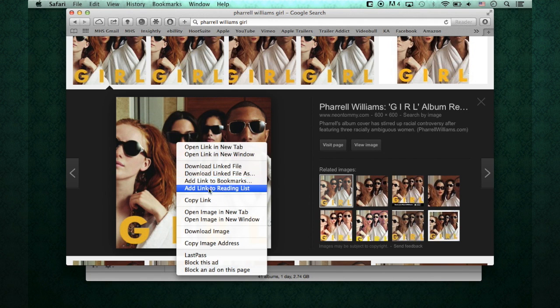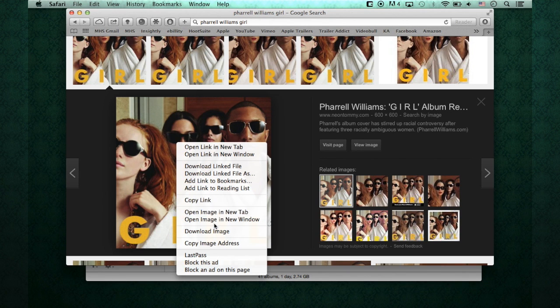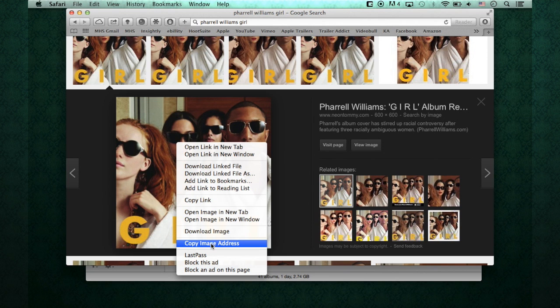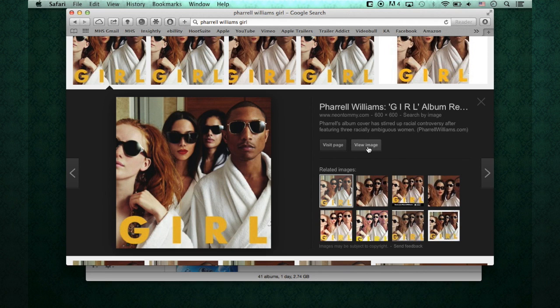What we're going to want to do is, there's two ways you can go about it. We can either, with this here, we can go right into Copy Image Address. What I like to do is usually go to the actual image here, on View Image.